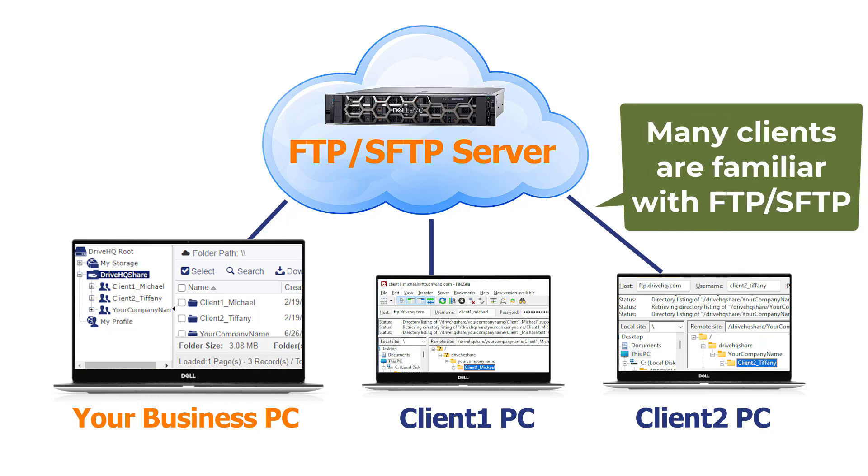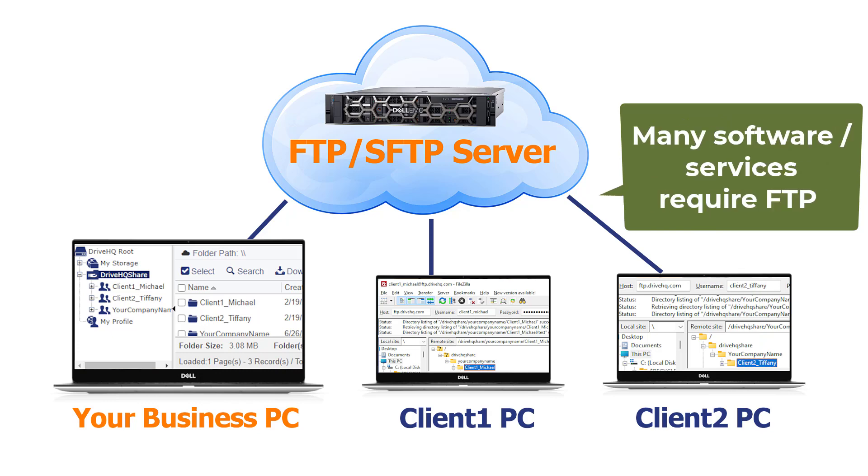It is particularly useful if your clients are familiar with FTP or if they use some software or service that requires FTP.